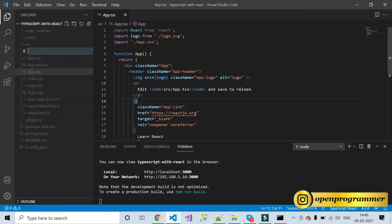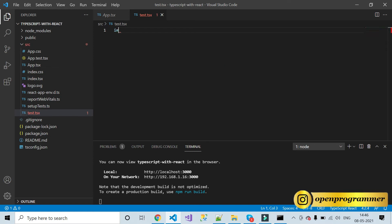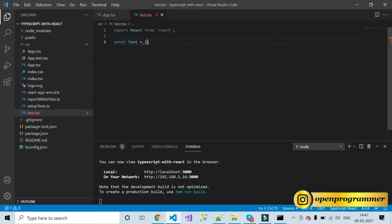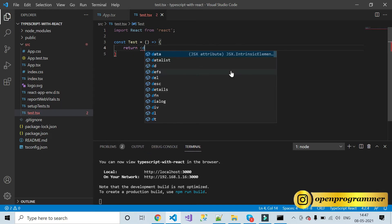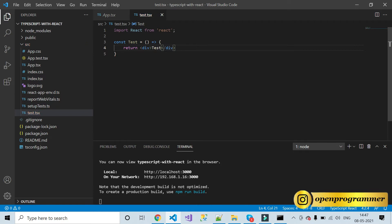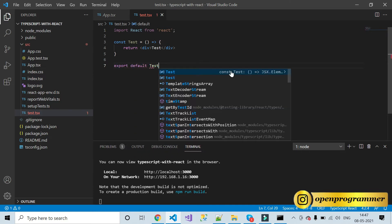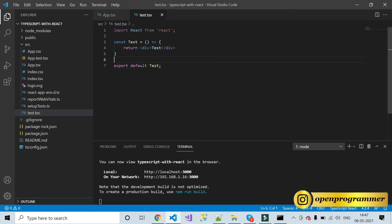Now let's start with TypeScript. Let's create a component — give it the name 'test.tsx'. The first statement should be: import React from 'react'. Then let's create a functional component called Test that returns a single div with the text 'test', and finally export it as default.